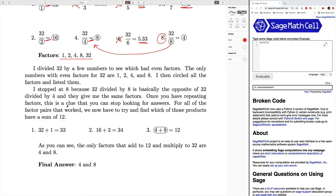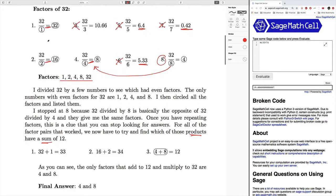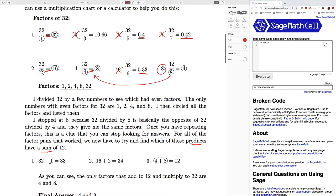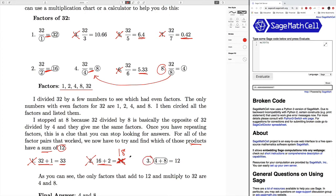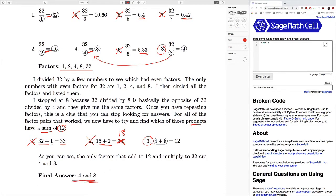Now that we have all these factors, we can start trying to find which factor pairs have a sum of 12. Starting with the first pair, 32 and one: 32 plus one gives us 33, which is not 12. The next one, two and 16: 16 plus two gives us 18, so that's also not the correct answer. The only correct answer is four plus eight gives us 12. Therefore, our final answer is four and eight.